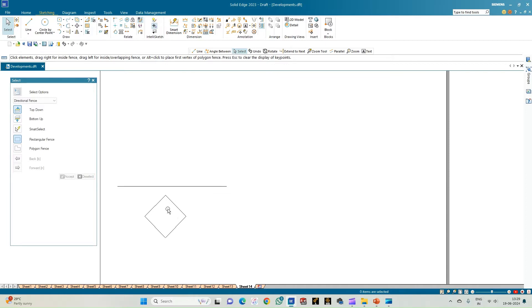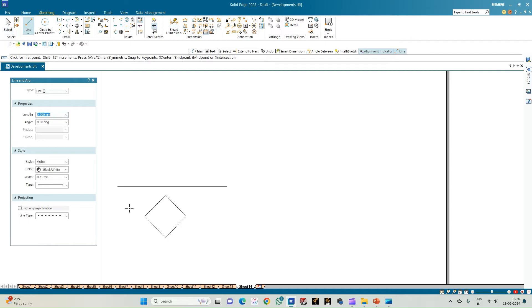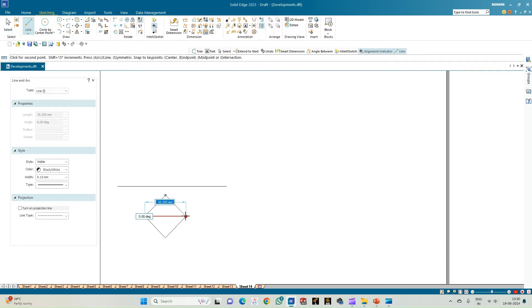This completes the top view of the square pyramid. Now complete the triangular faces by joining the diagonals.